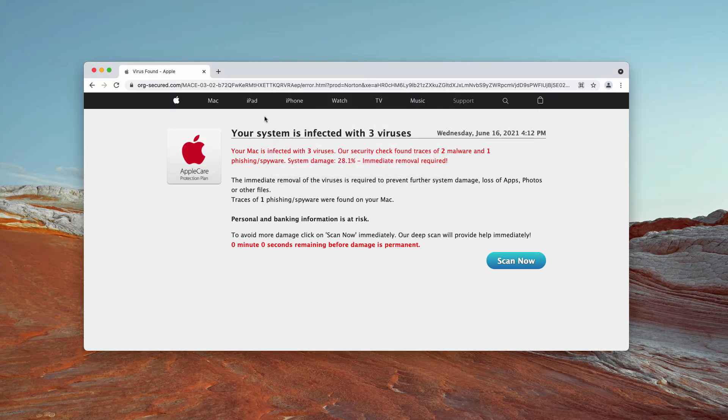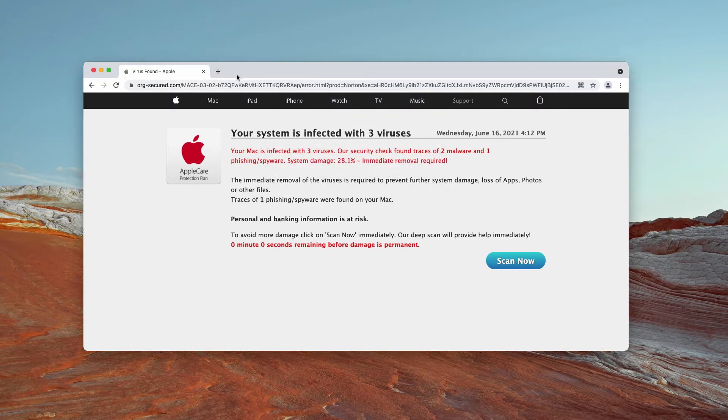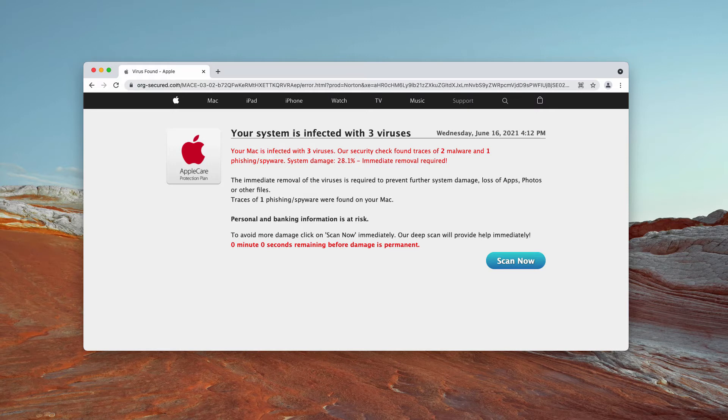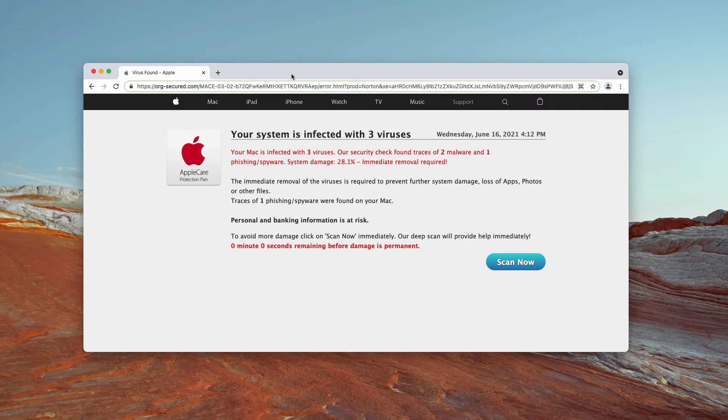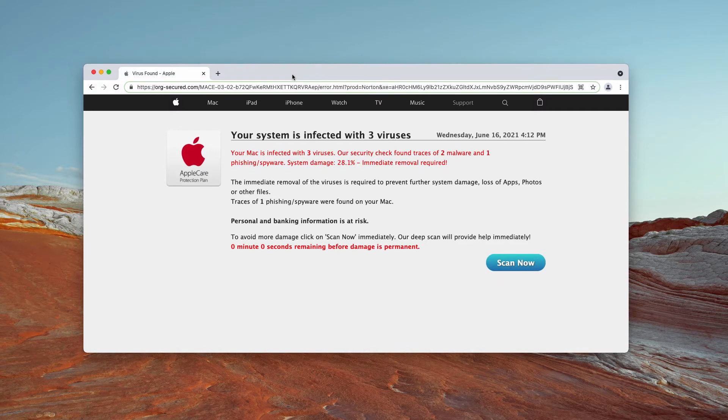But all this information displayed by org-secured.com is totally faulty and very misleading. It is not related to AppleCare Protection Plan, not related to Apple, and not related to your Mac OS.